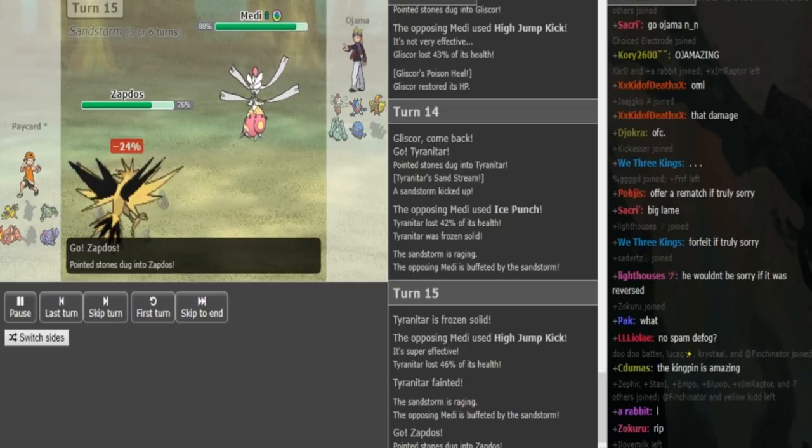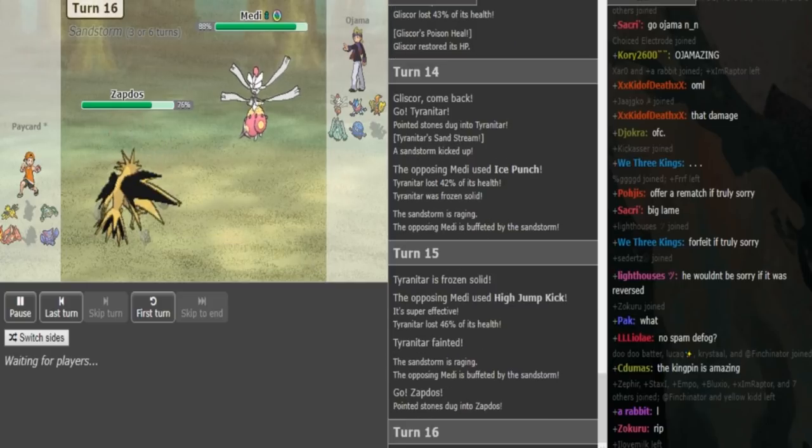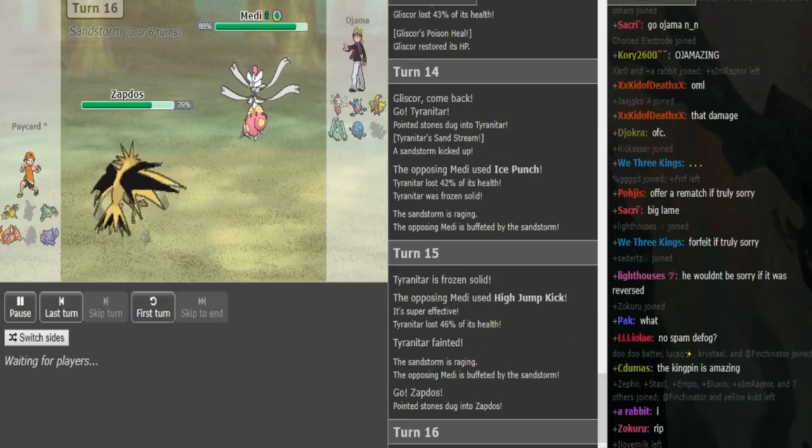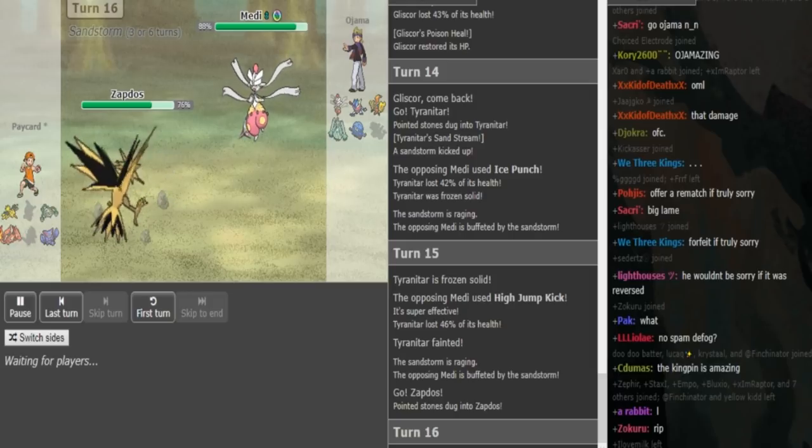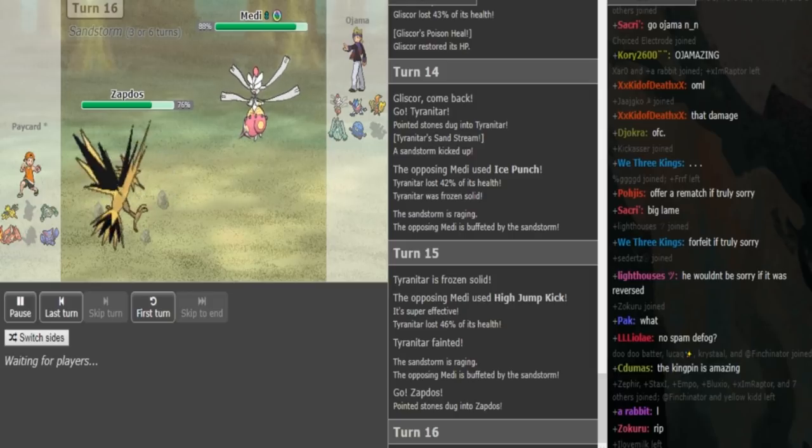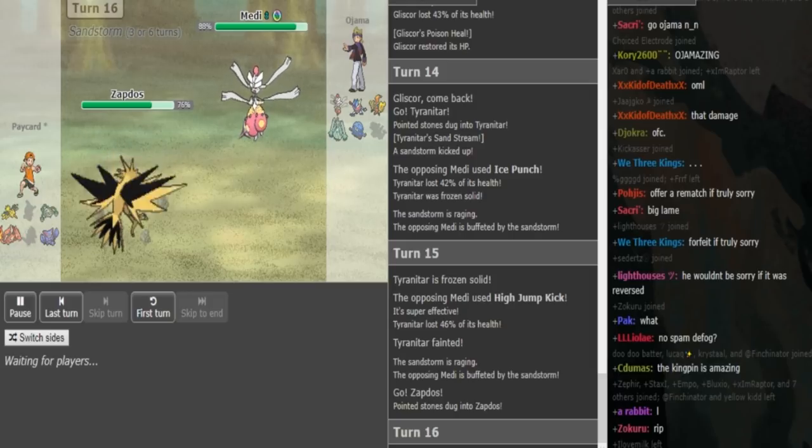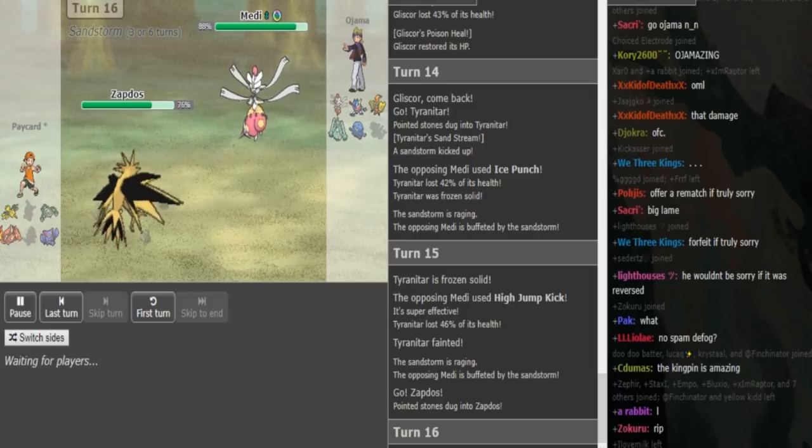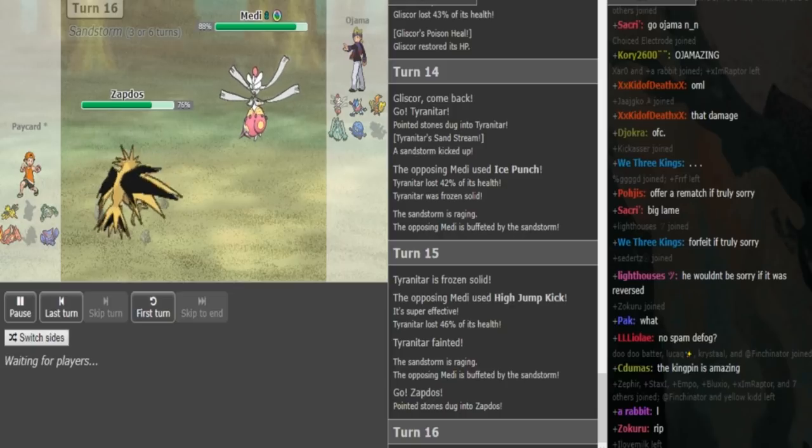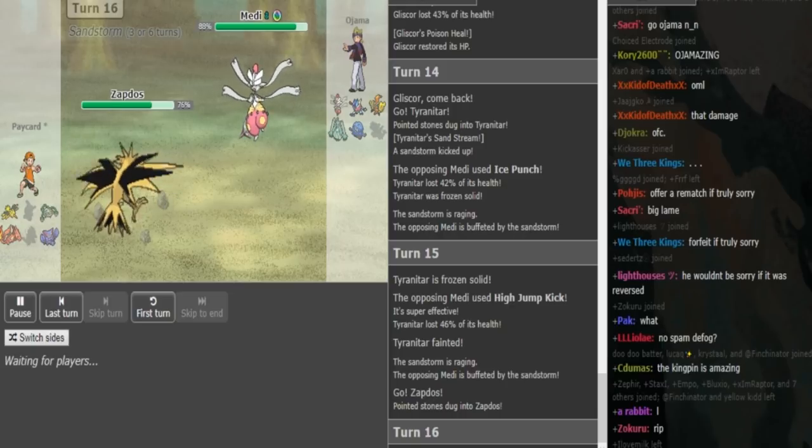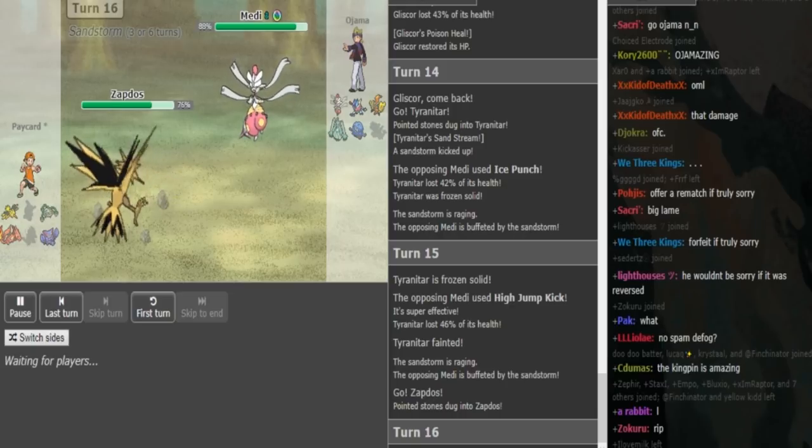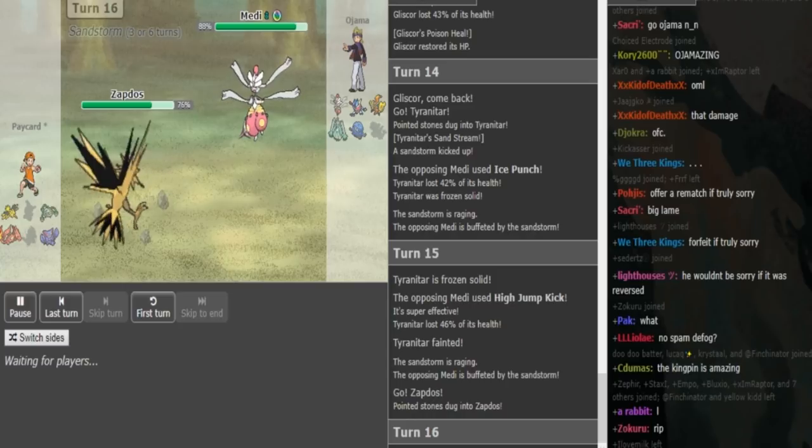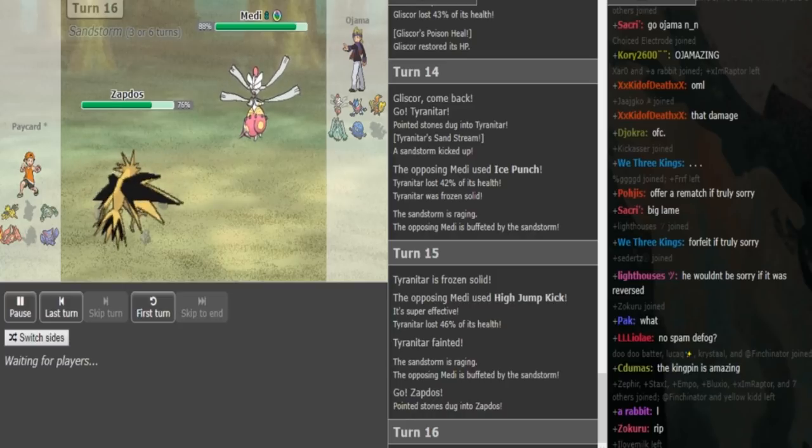So it goes Zap now. Which in this range, from this range, Zapdos can live any one hit from Medicham. Ojama might want to switch into his Tangrowth or Koko here but he can also just go for Ice Punch. He doesn't need Medicham to win but he could save it. Worst case for Ojama would be, is this Static Zapdos?